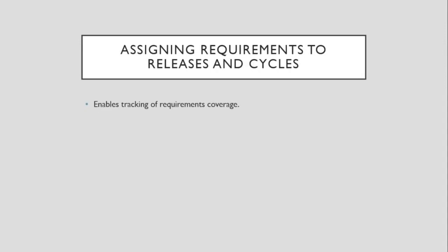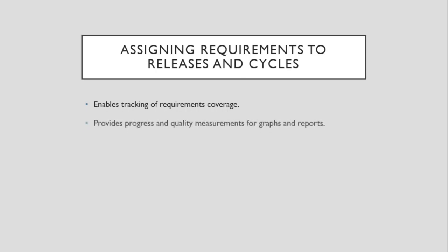Assigning requirements through releases and cycles. We have defined the requirements and cycles in the Management Module. The next step is to assign requirements to a release or to a cycle. Requirements are used to define what needs to be tested in an application. The requirements are the basis for identifying and creating tests later in the test planning phase.